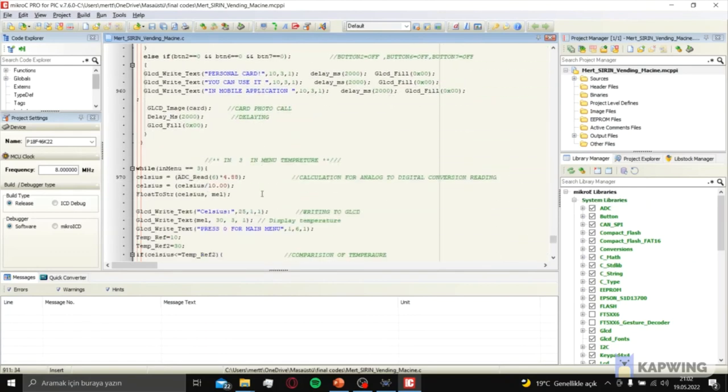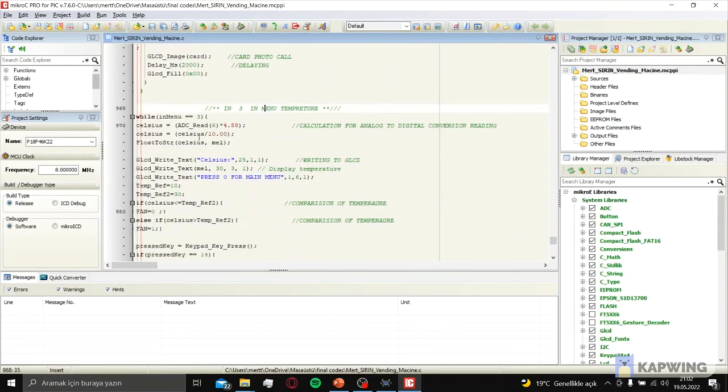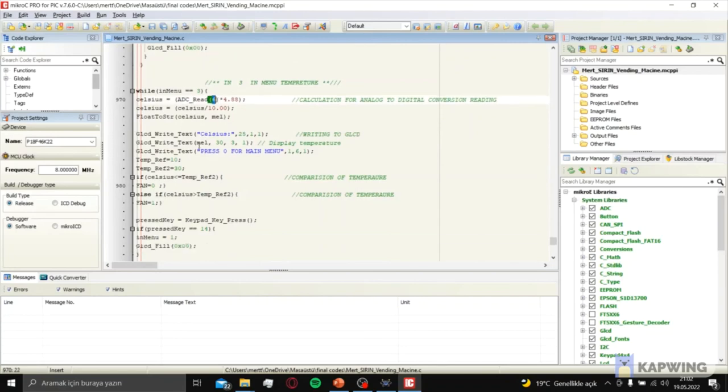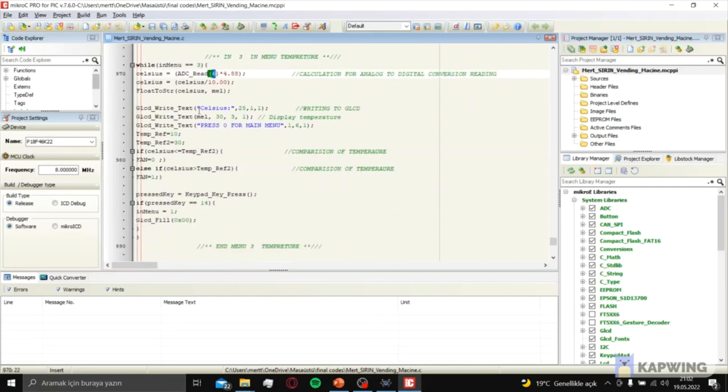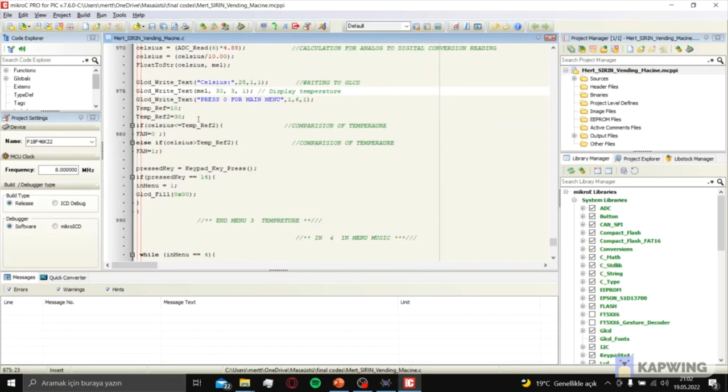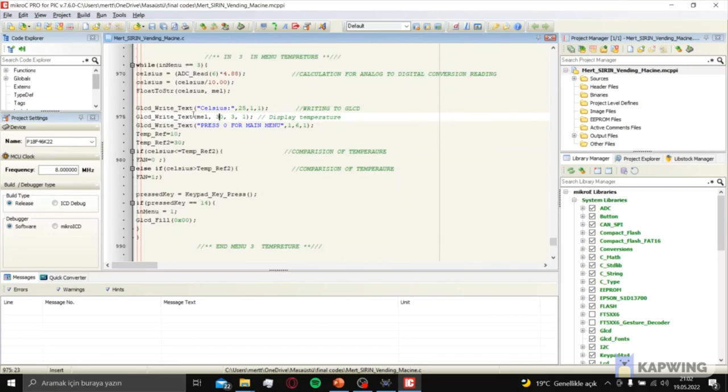After that, in menu 3, this is the temperature menu. It reads ADC. After that it shows the Celsius. If Celsius more than 30 degrees, the fan starts.